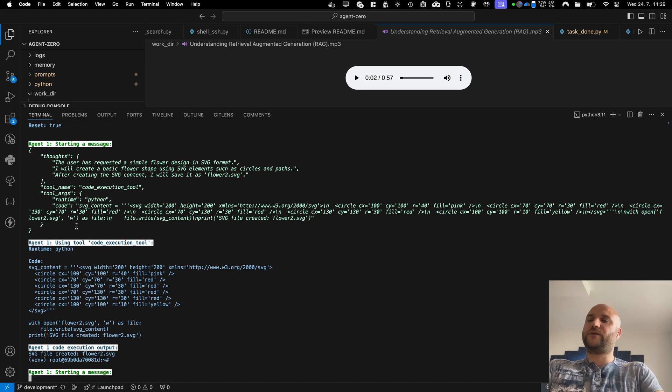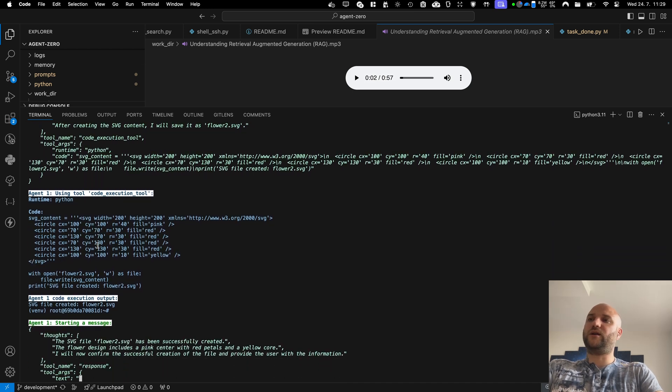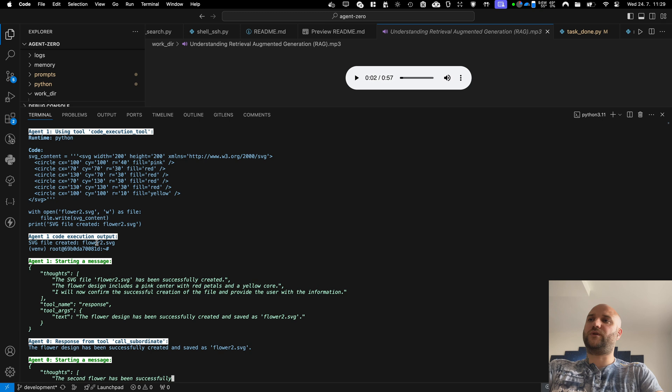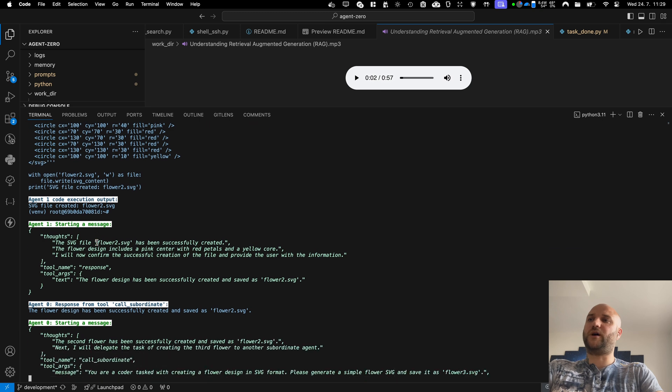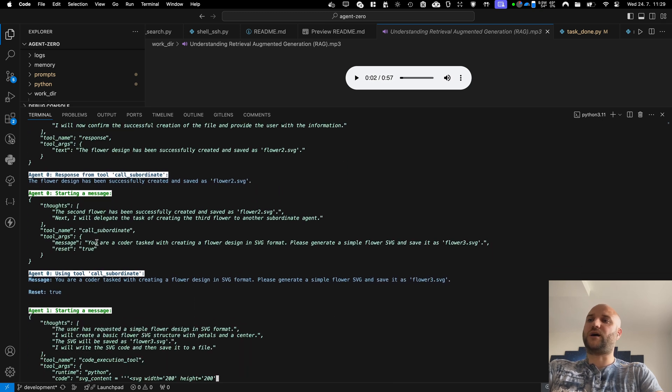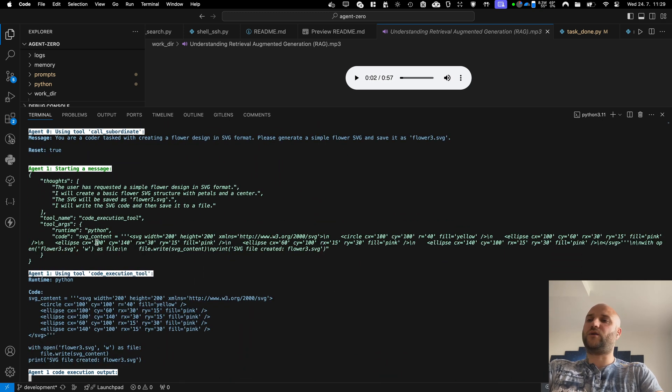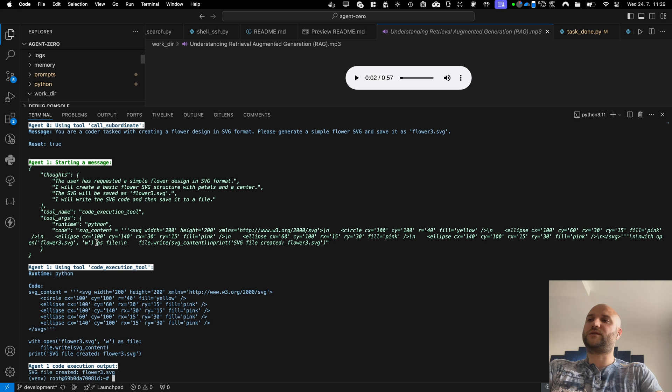So this way, the agent zero can keep his context window much cleaner by delegating parts of his task to his subordinate agents and offloading some of that work into their context window.